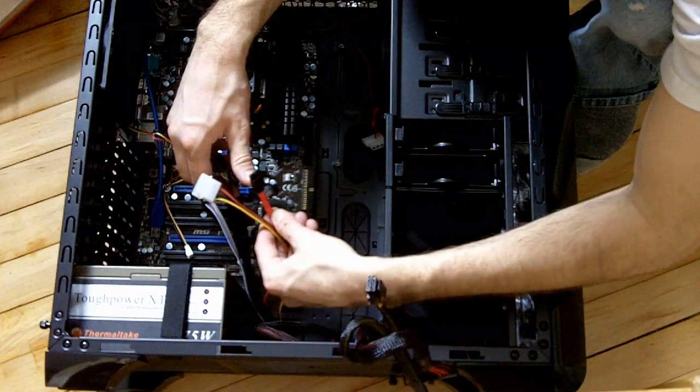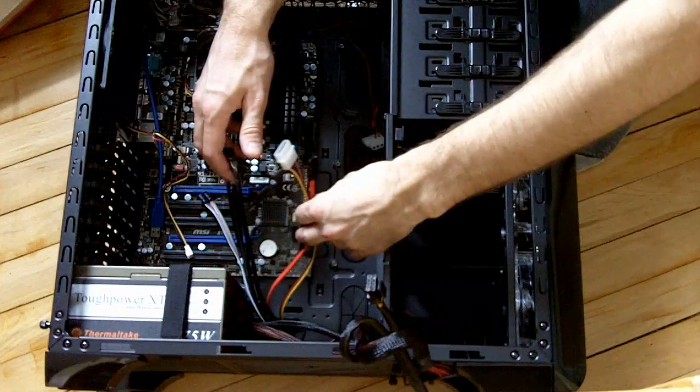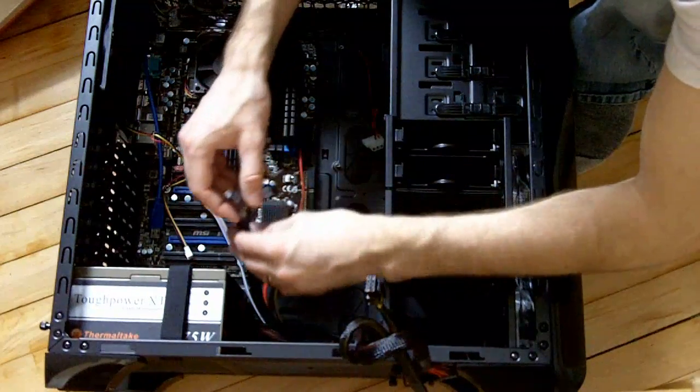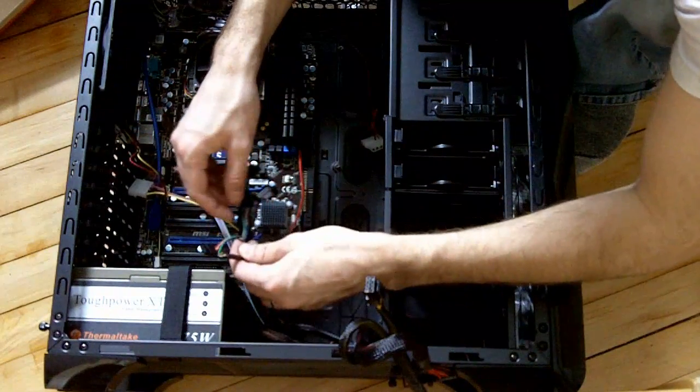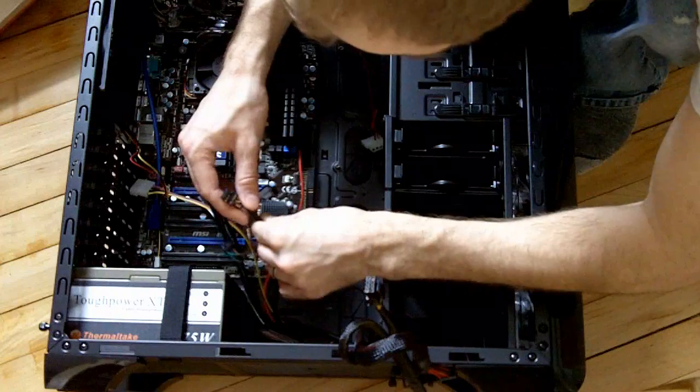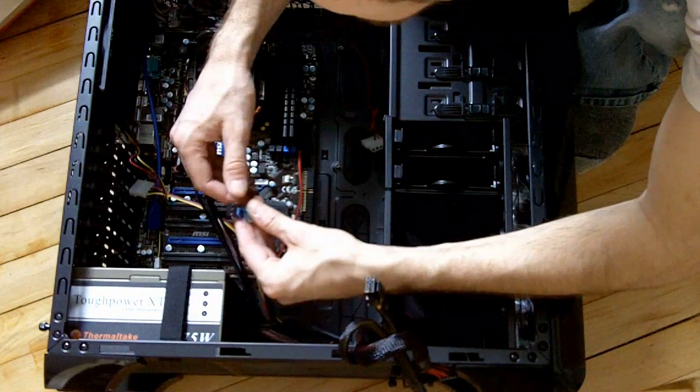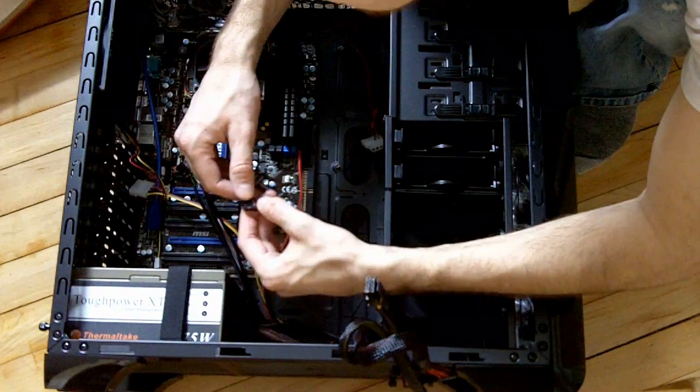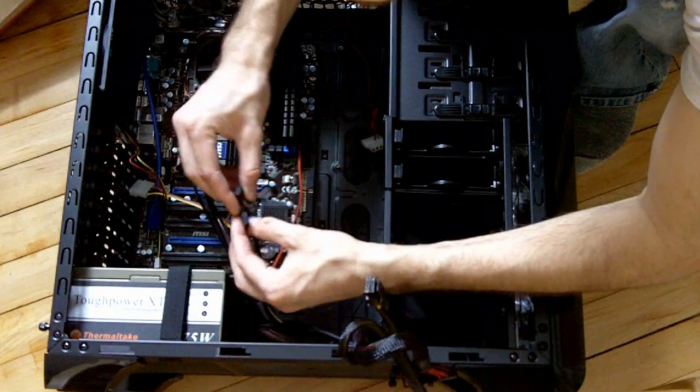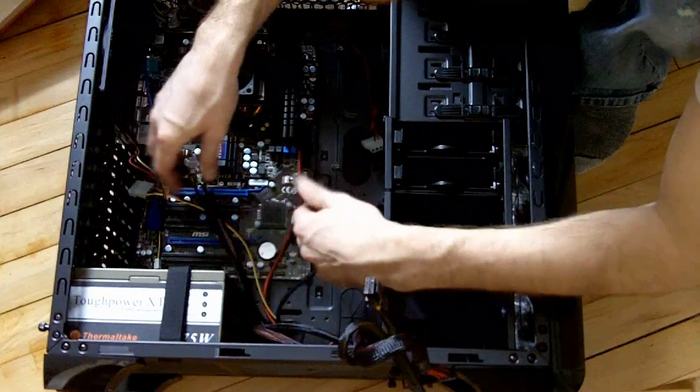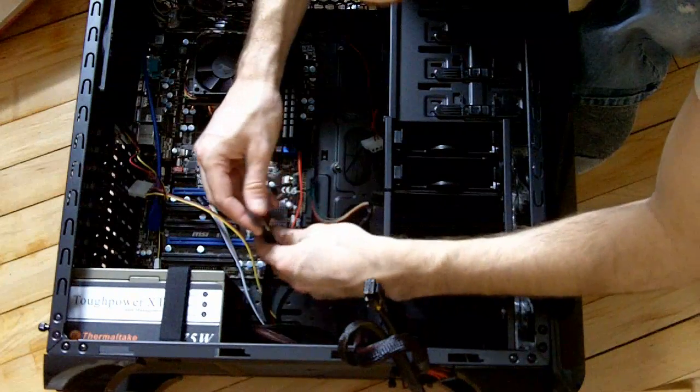This looks like a SATA cable. If you look here, they're actually labeled HD Audio AC-97, and they have the same configuration there.